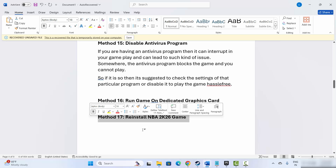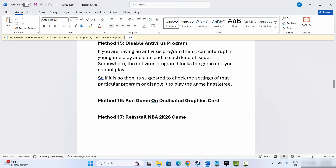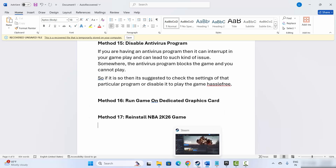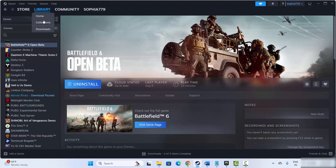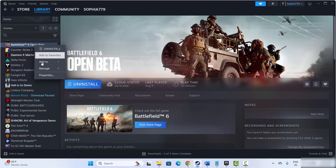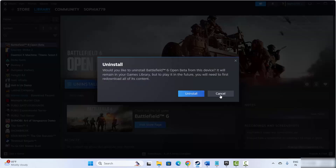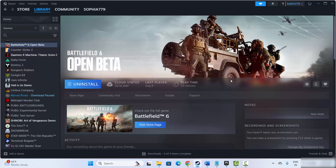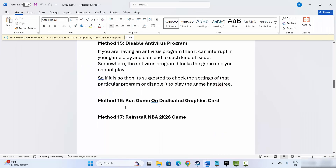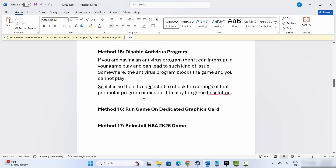If not, the final solution is to uninstall the game and reinstall it. For that, go to Steam, under the Library section select your game, right click on it, click on Manage, then click on Uninstall and confirm. After removing the game, restart your PC, then launch Steam and reinstall the game. After that, try to launch it and see if this solution fixes the problem.